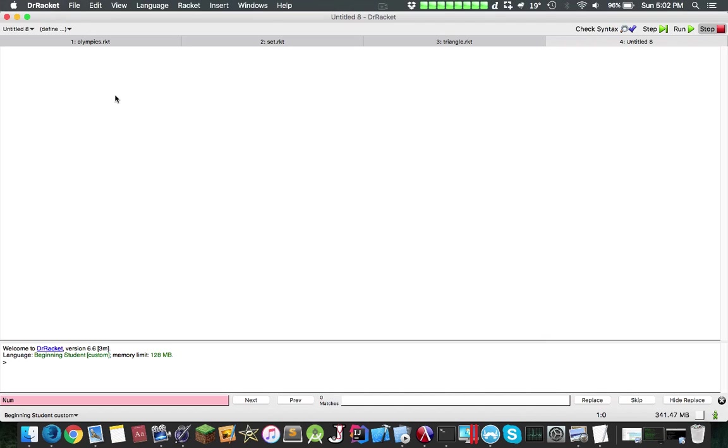Let's just begin by basically coming up with some math. The way expressions are evaluated in Racket is they're actually evaluated in prefix notation. So that means if I want to add one, I need to do plus one and one.